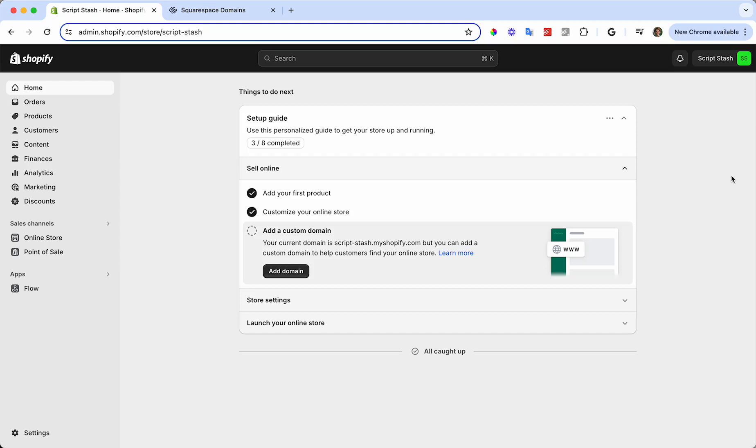Hello. Today I wanted to make a quick video showing you how to set up a domain purchased on Squarespace or Google domains that has been transferred to Squarespace and set it up for your Shopify store.